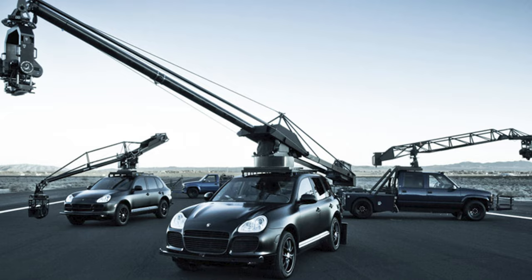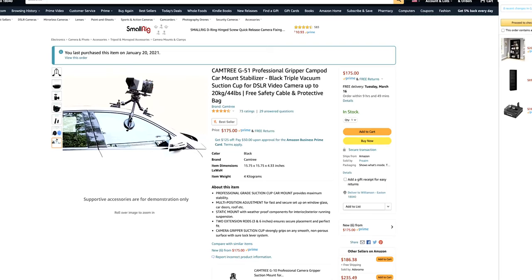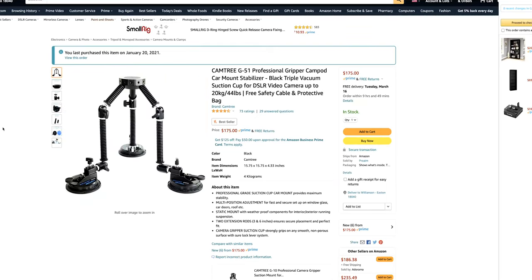If you do a lot of car commercials, investing in a big professional mount setup might be worth it. But if you do this once in a while, you don't have to go with something that expensive — you might want to look into different solutions. I was looking online and found a company with a setup called the Chemtree G51, which is basically a car mount. When it comes to car mounts, you're going to find so many different options out there.